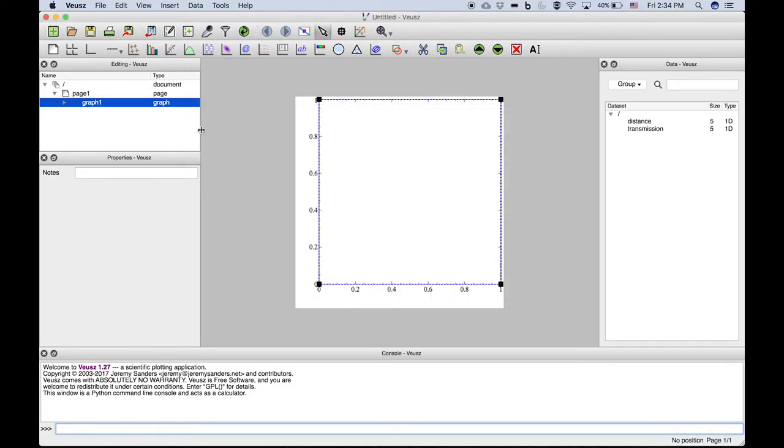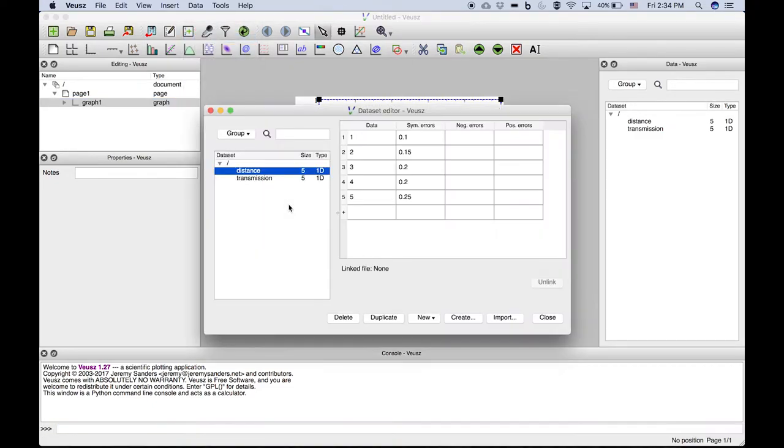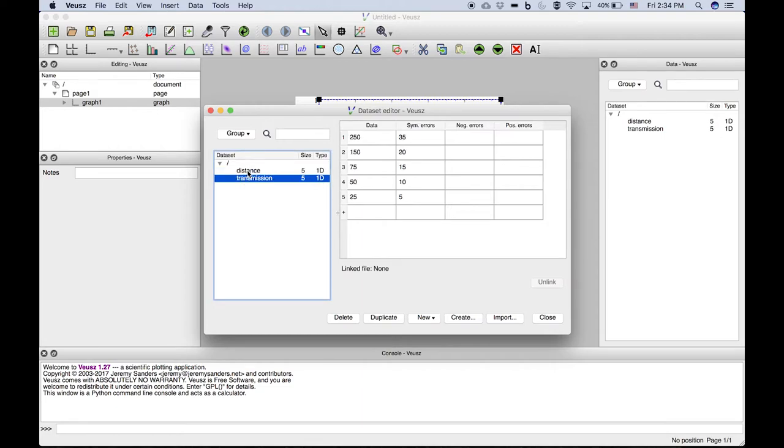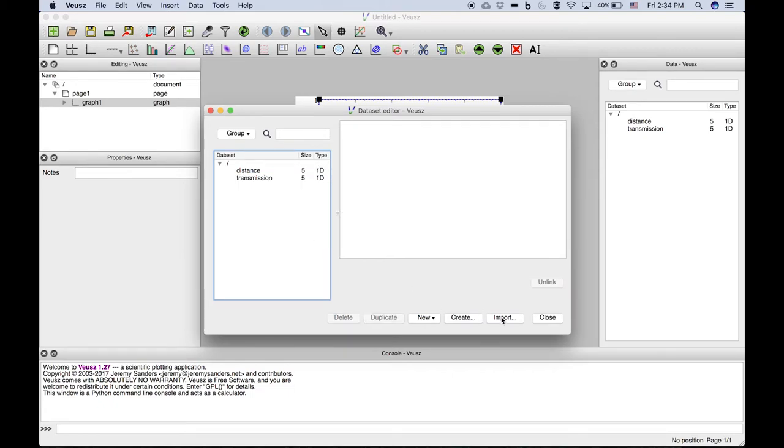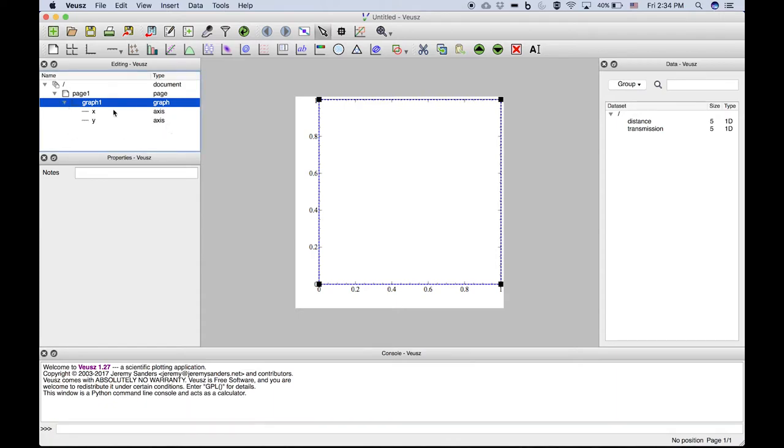So these two datasets have done nothing to our graph. Those are simply datasets that are available in the Data Editor, and we'll see that we've got these two datasets. They're both five points long, both one-dimensional datasets. We can close the Data Editor, and we'd like to add this data as a plot to the graph.